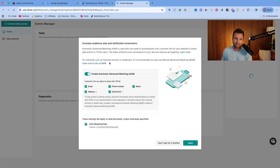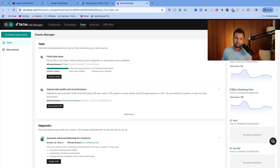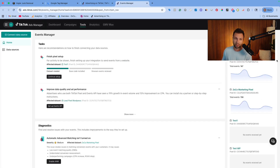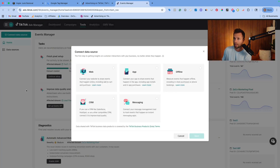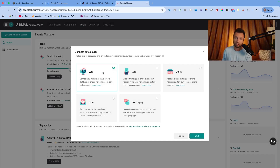This is a demo account, so I have lots of different pixels set up in here. Chances are you're going to see either a button in the middle or the button that says 'Connect Data Source' to create a new TikTok pixel code that you can then install through Google Tag Manager. We're going to hit 'Connect Data Source.' It will ask which type you want — for most people watching this video, you'll be in the web category, so we're going to choose web and hit next.